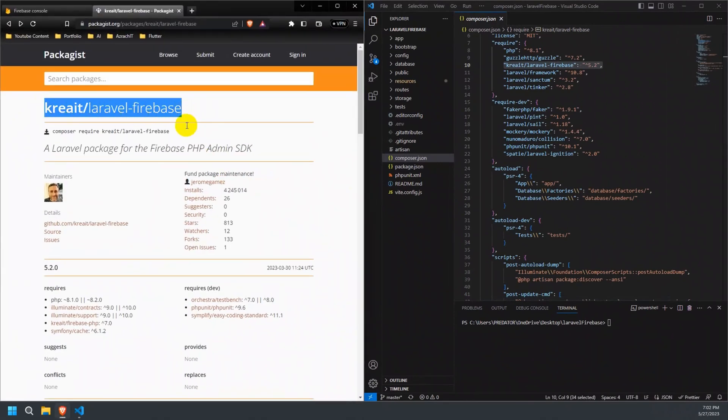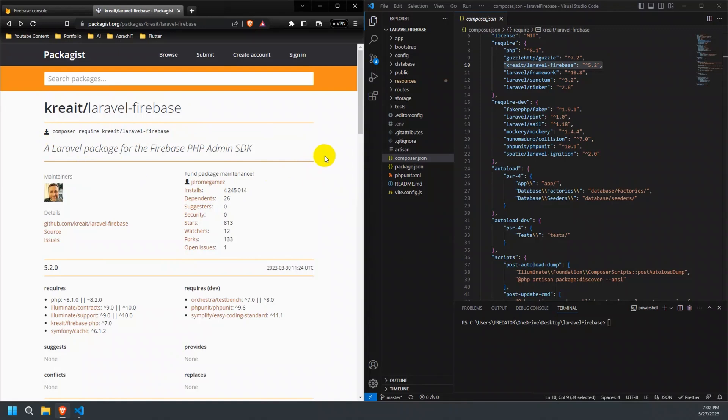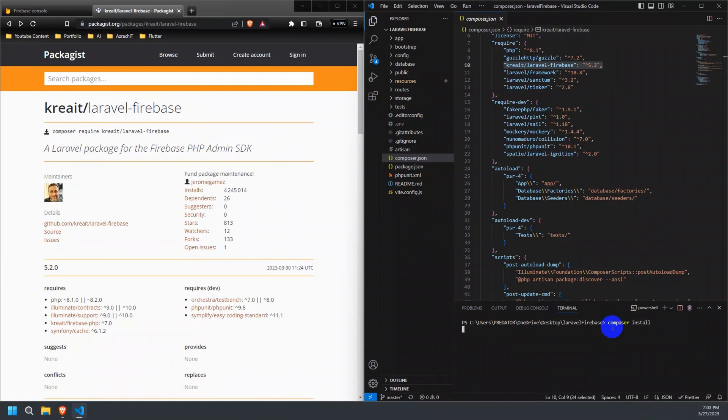You can use the following command to install the package on your Laravel project. As I have already installed it, I'll just run the Composer install command.